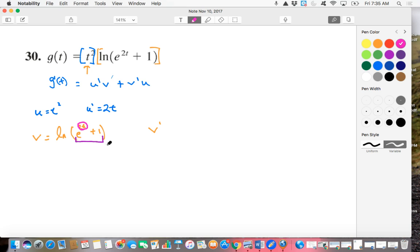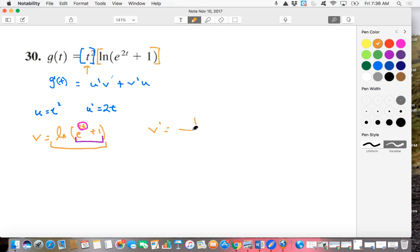So we're going to be doing some monster chain rule work here. Let's start off by thinking first about our whole function that we're looking at for V, the natural log. Well, the derivative of the natural log is going to be 1 over X or 1 over whatever it was in that domain space, which was E to the 2T plus 1.